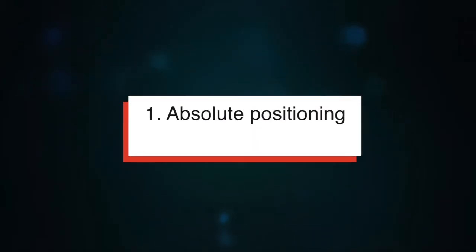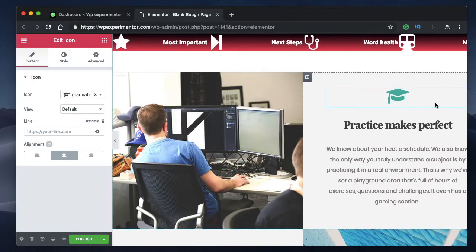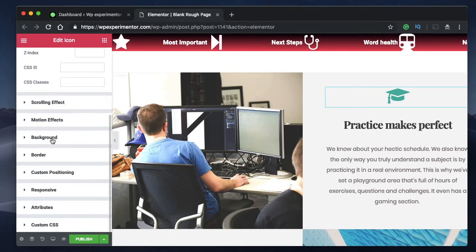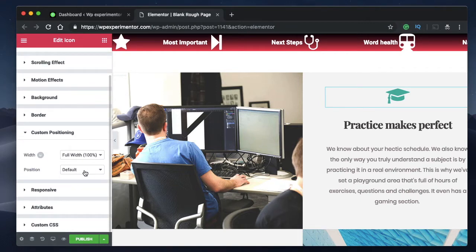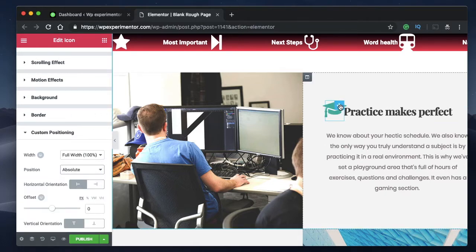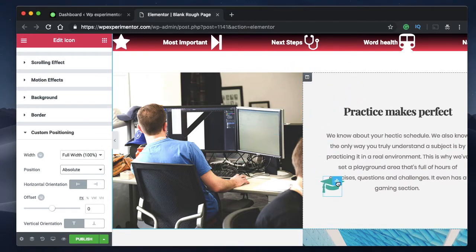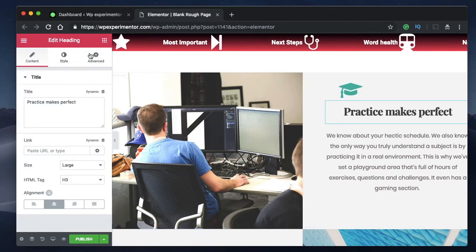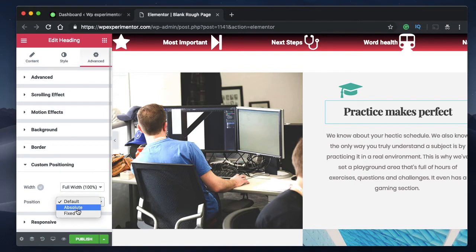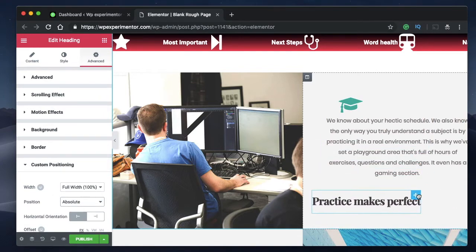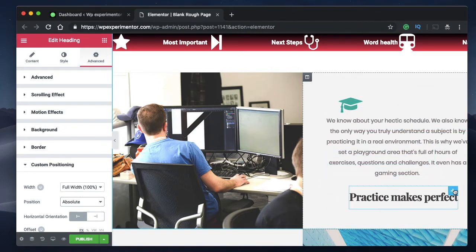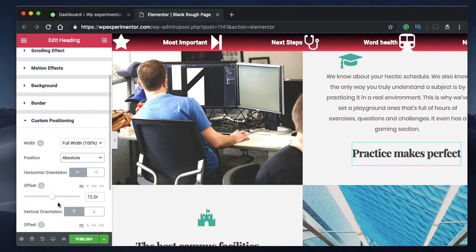Coming in at number one is custom positioning — specifically absolute positioning. You can click on any widget, go to Advanced, and under Advanced you now find a new field called Custom Positioning. You can click on that and change the position from default to absolute. When you do that, you get a slider that you can freely drag to position the element within a column. You can even position it outside the column or section — no need to tweak margin values.